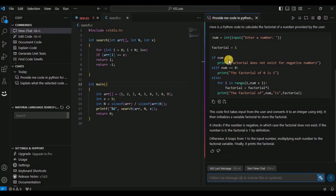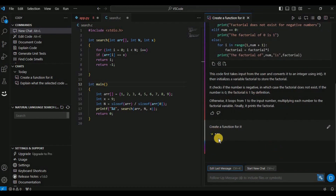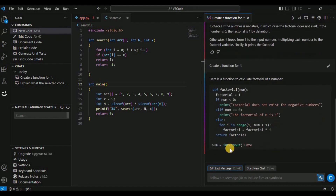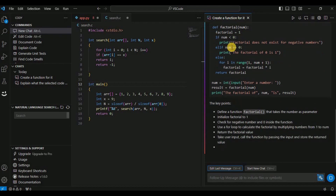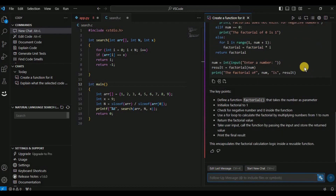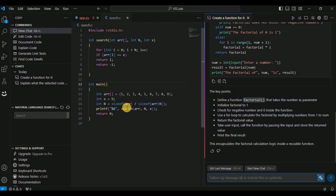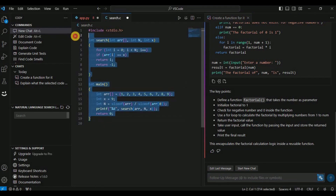If you want to change the response, you can do that too. For example, if I say 'create a function for it,' Cody will quickly convert all the code into a function that takes a number as input and calculates and displays its factorial. It also provides a brief explanation of what the code is doing so you can have a better understanding.